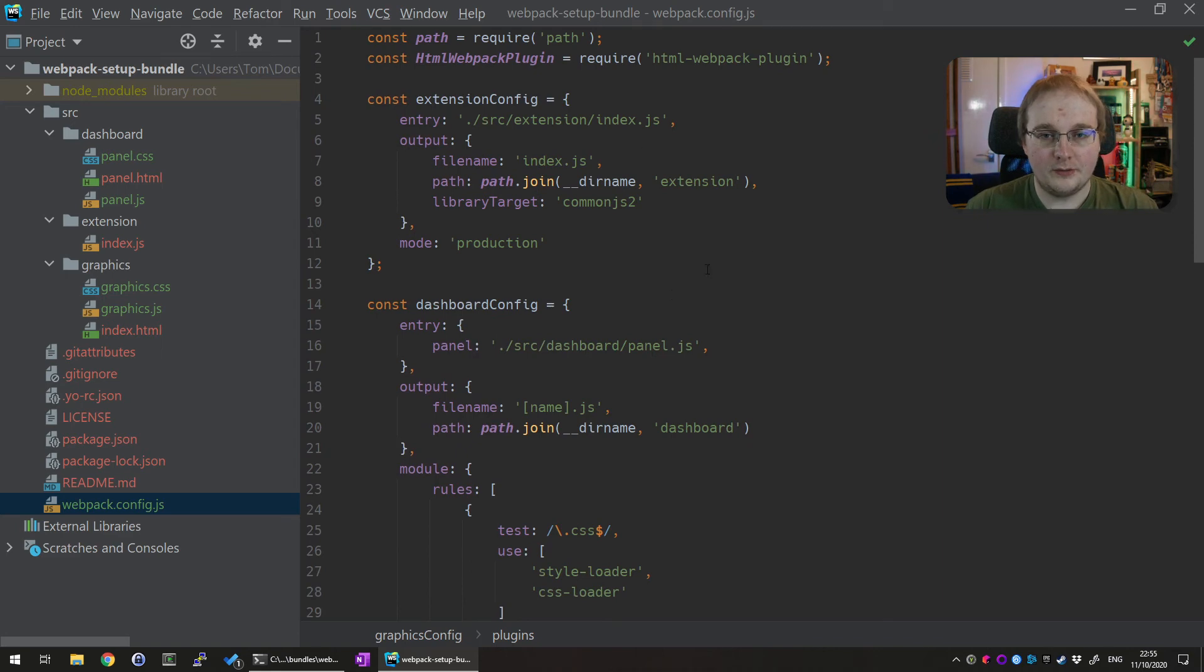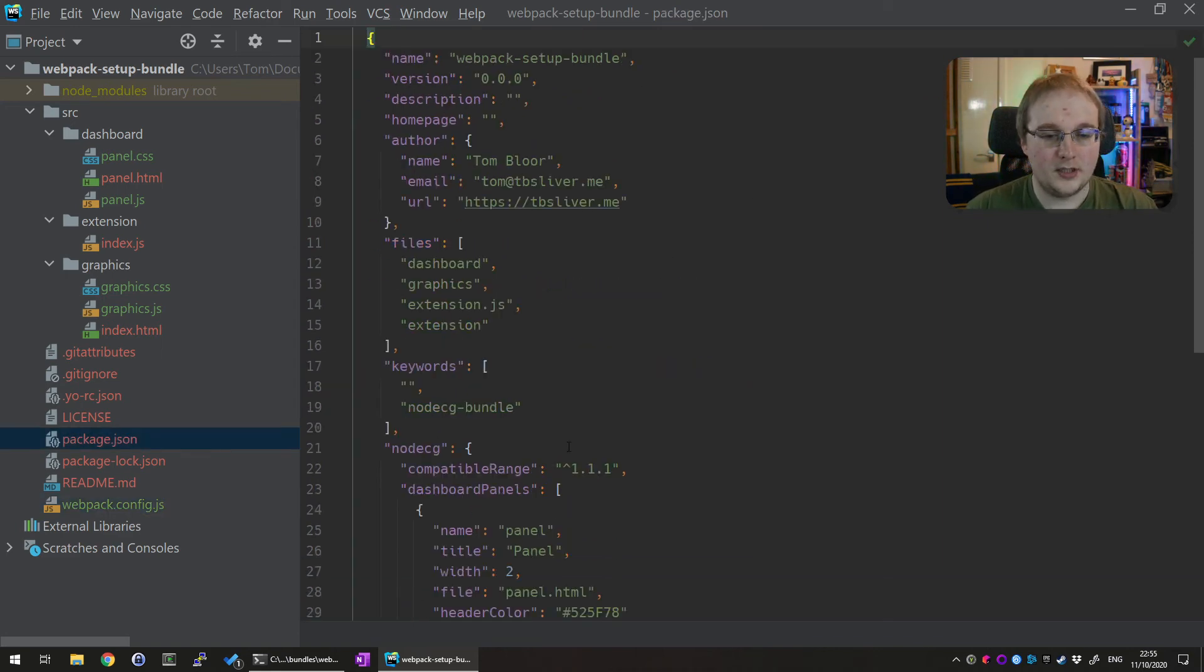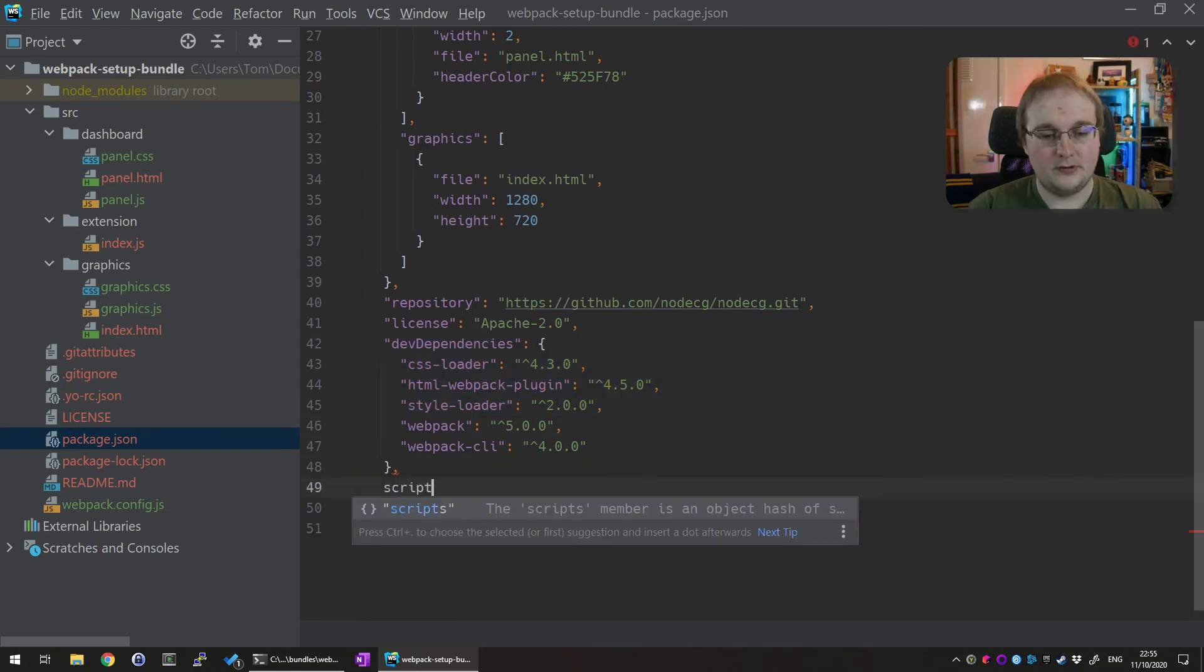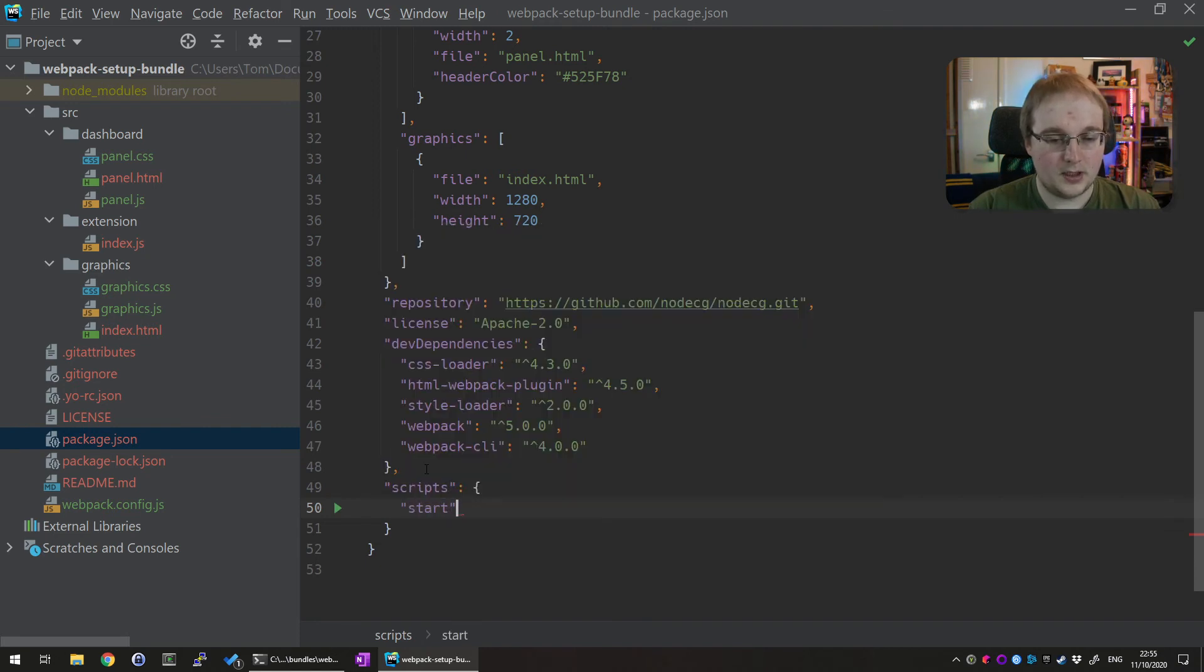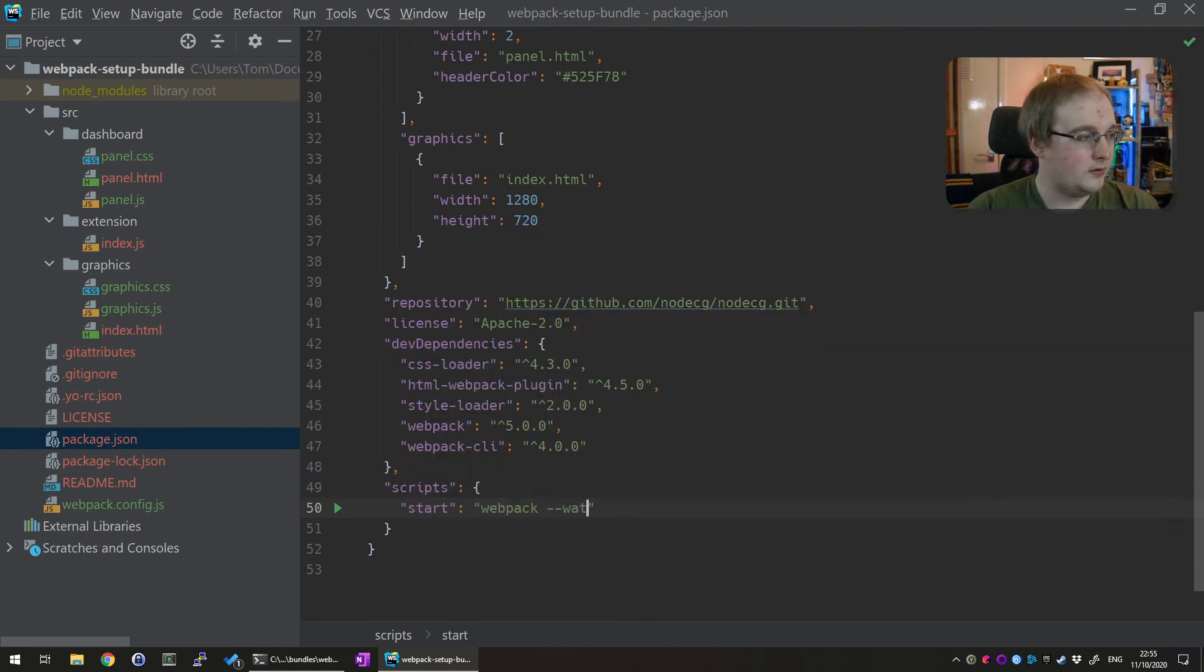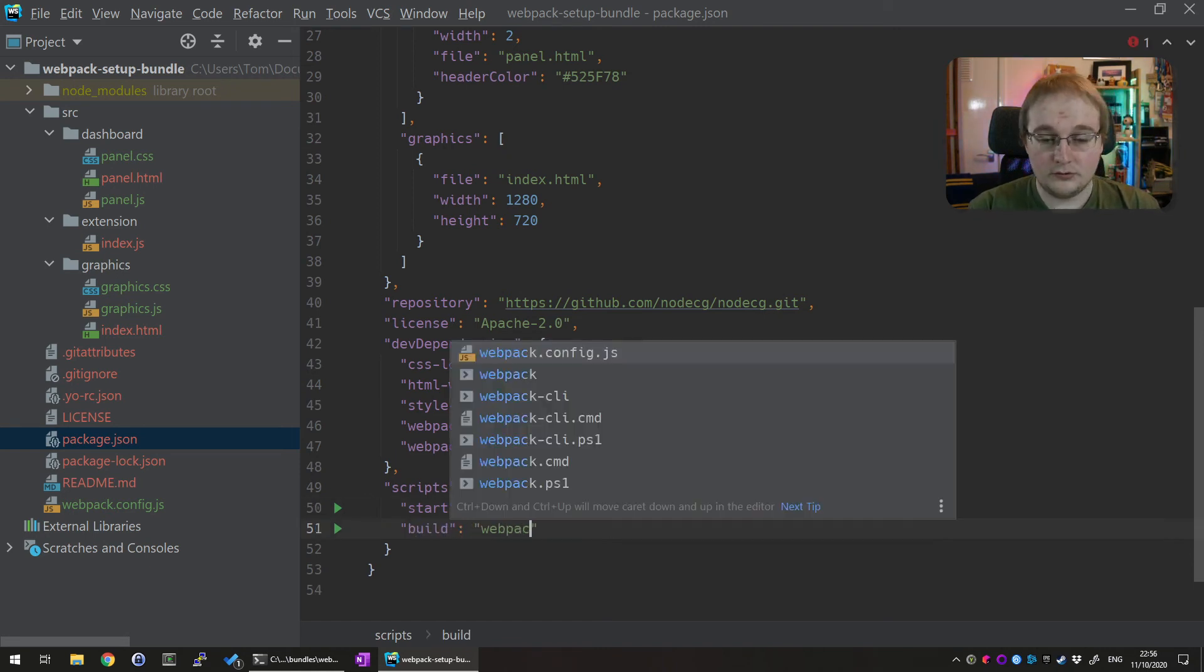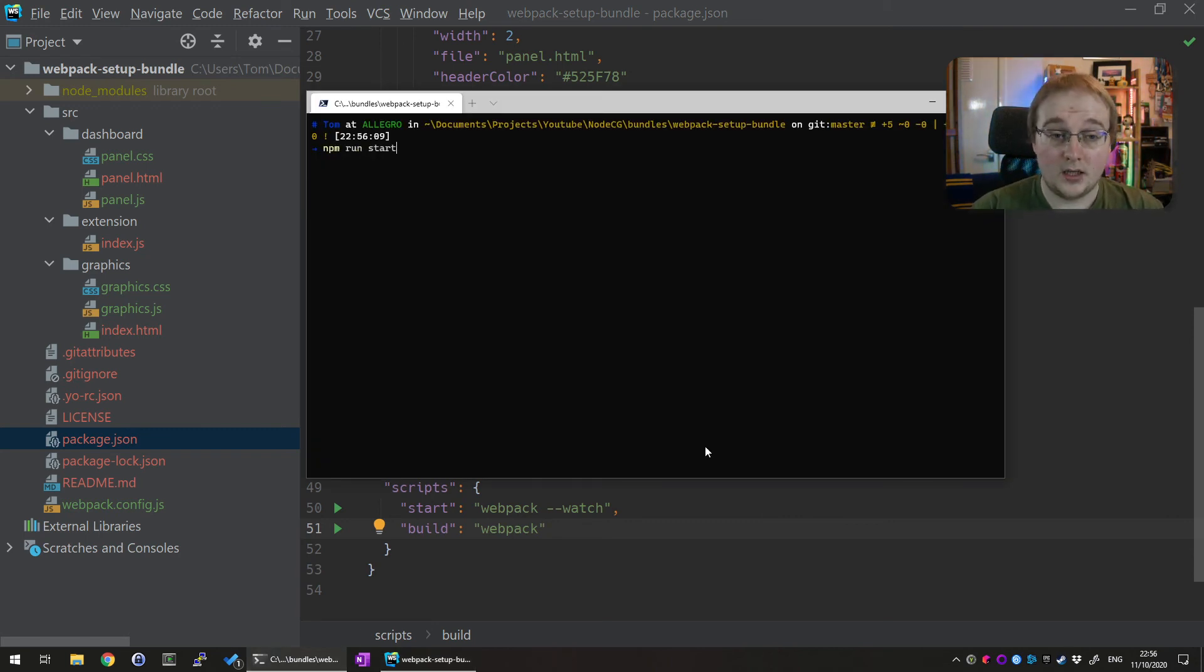So the next thing we need to do after we've set up all this is you need to set up the scripts in our package.json so if you come down into there you can see all the dependencies we installed earlier there let's create a new scripts setup and for this we will create one called start and for that we will run webpack --watch and then we'll create another one called build and this one will just run webpack that's nice and simple there.